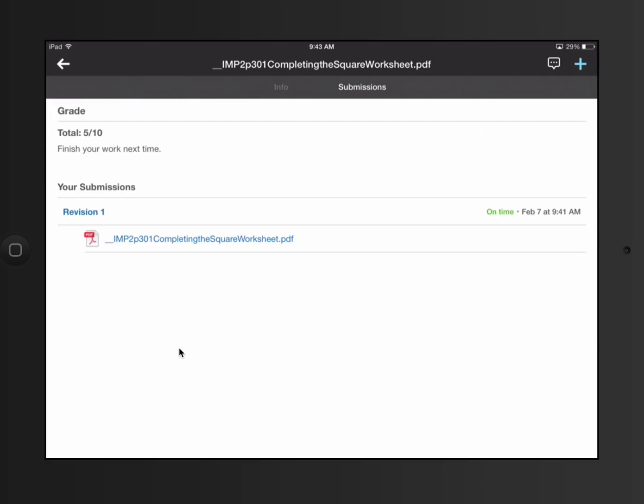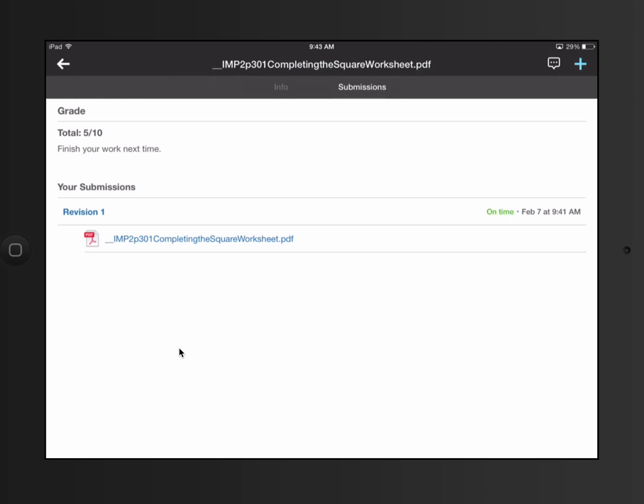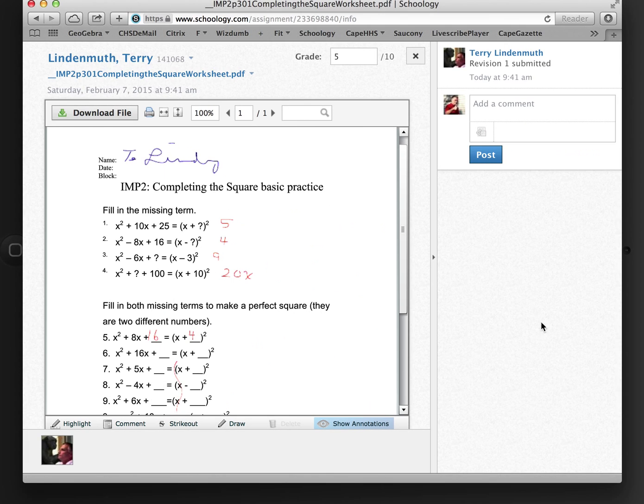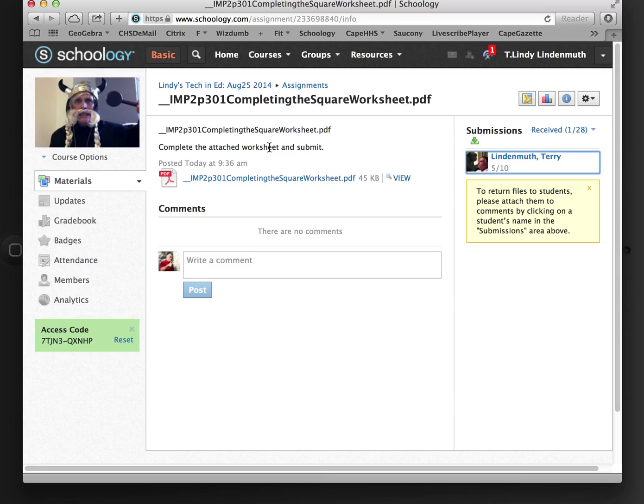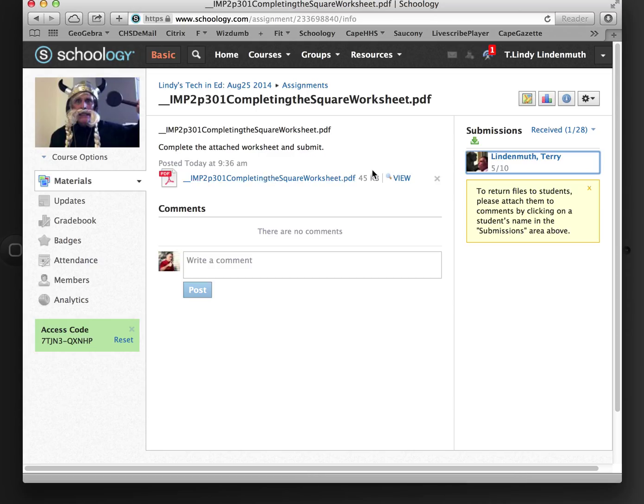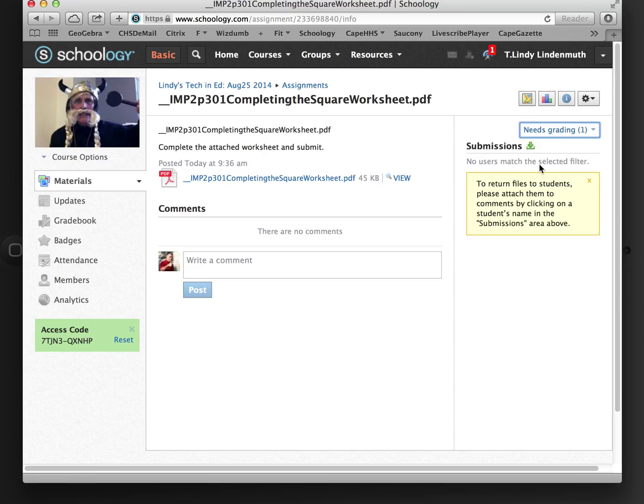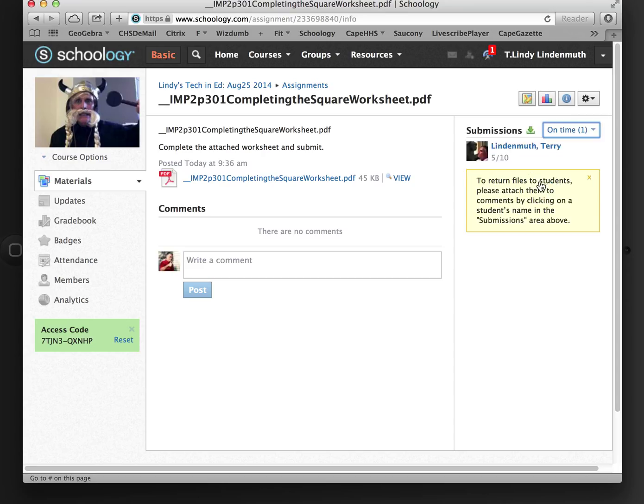If I wanted to resubmit something, I could hit the plus sign as a student and create a submission or upload something. Now, going back to what the teacher sees. The teacher, I'm going to close this because I'm finished grading all these. And here, I can now look at all the submissions. And I could say how many need grading. None of them. On time. One.